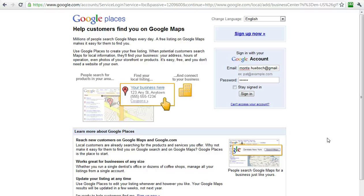Hi, this is Monty Hipsch, the Google Guru, and today I want to show you how you can optimize your Google Place page so that you can come up on the first page of Google search results.